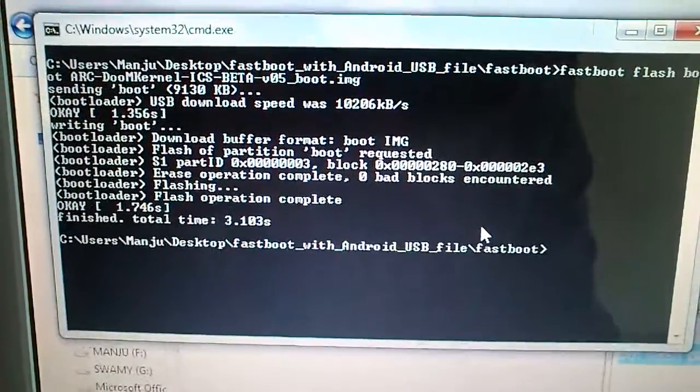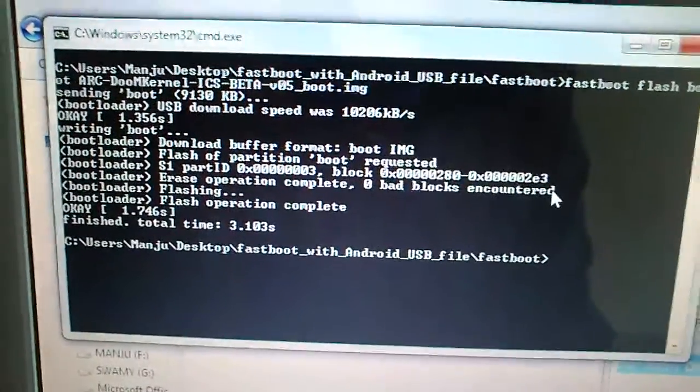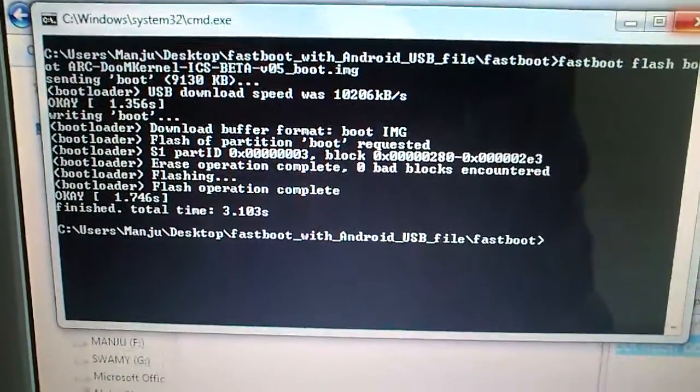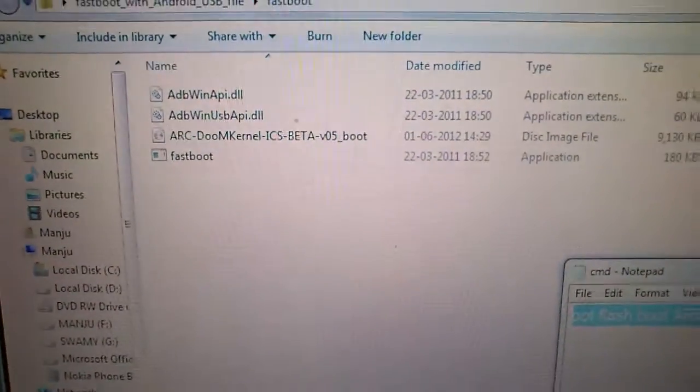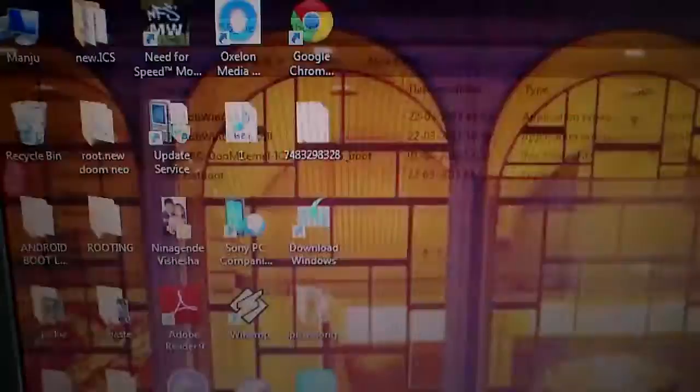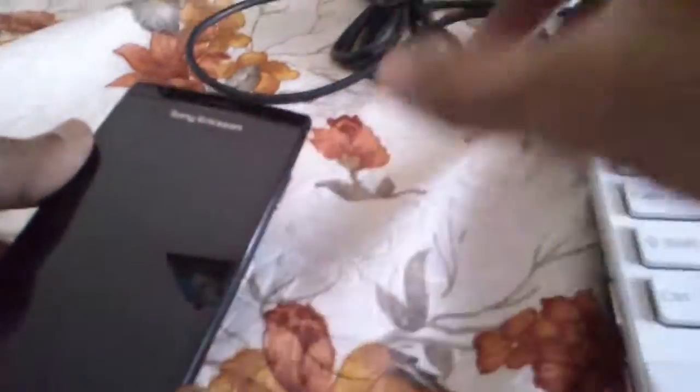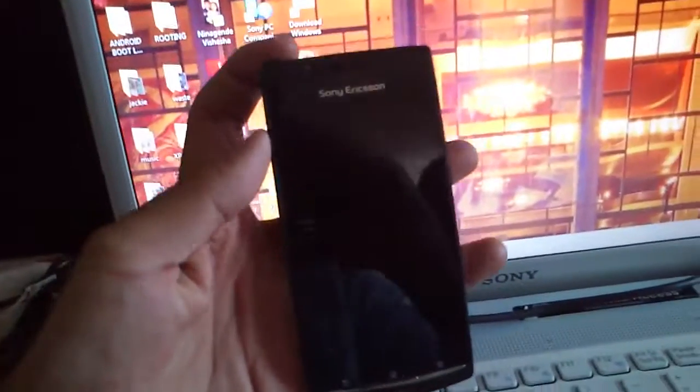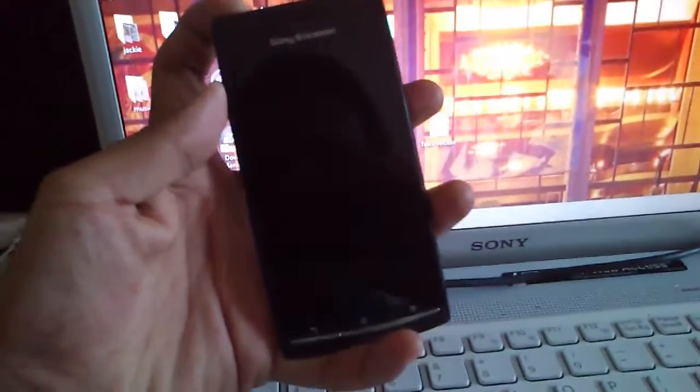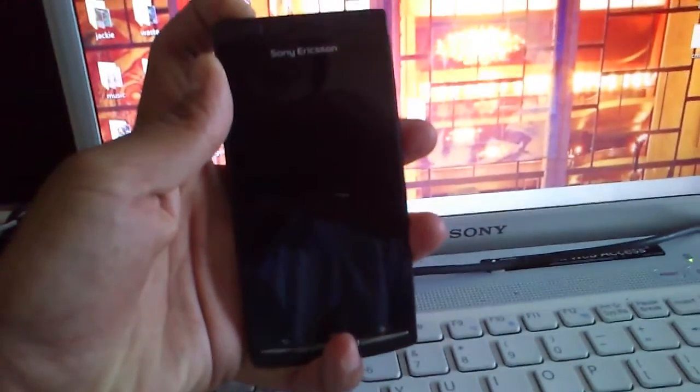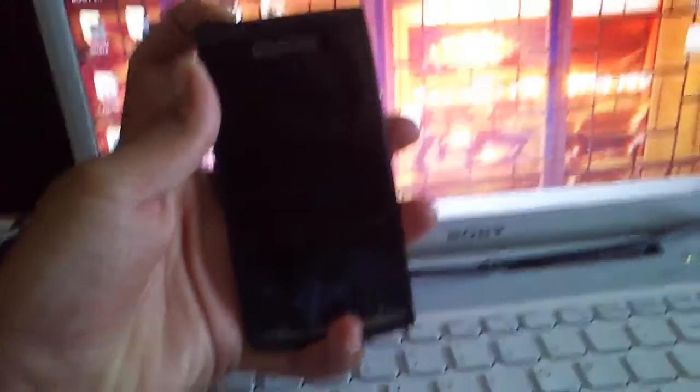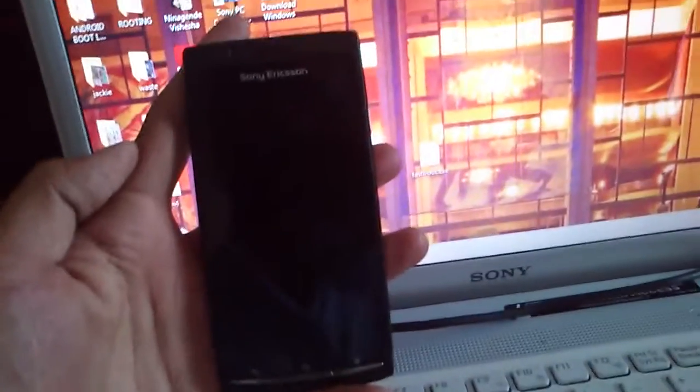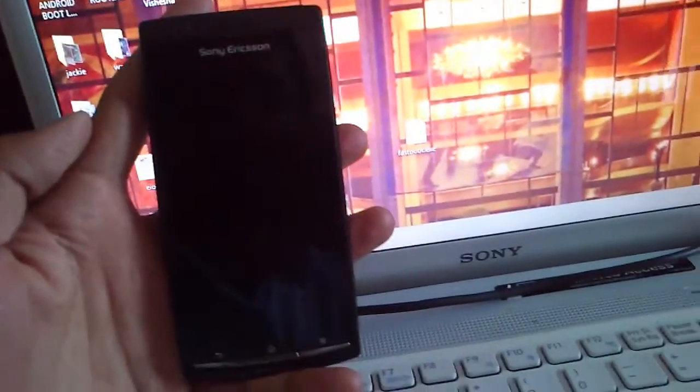Now disconnect the phone, then turn it on. It's the DoomKernel version 5. I have the ICS modded ROM already.